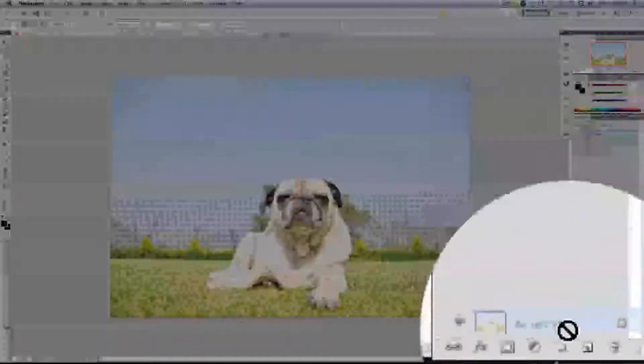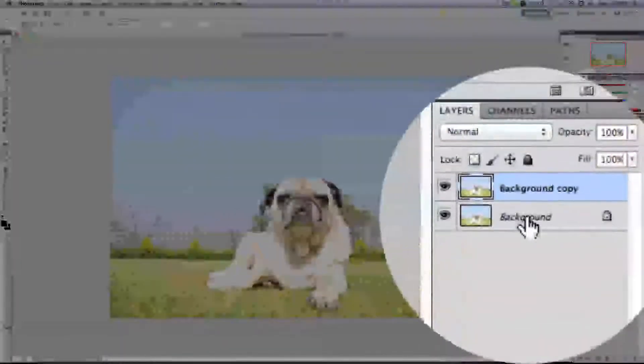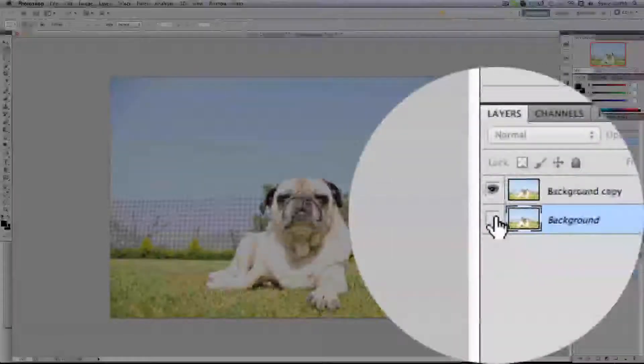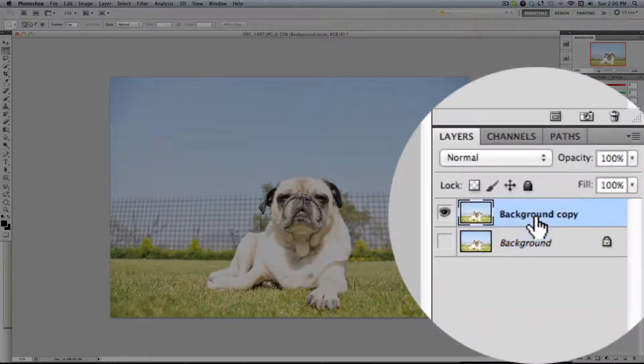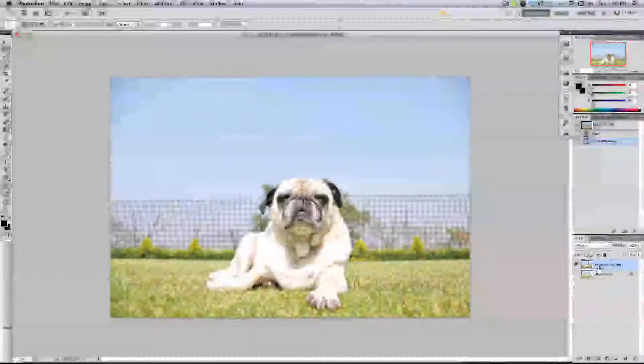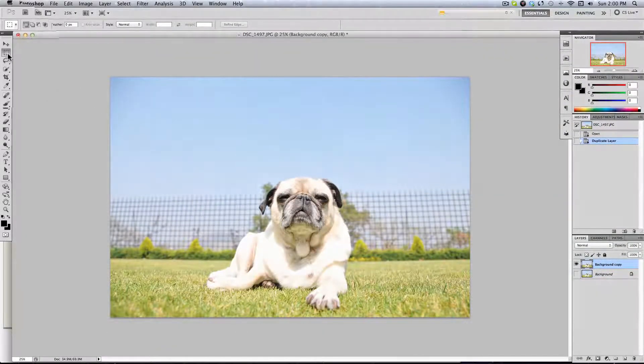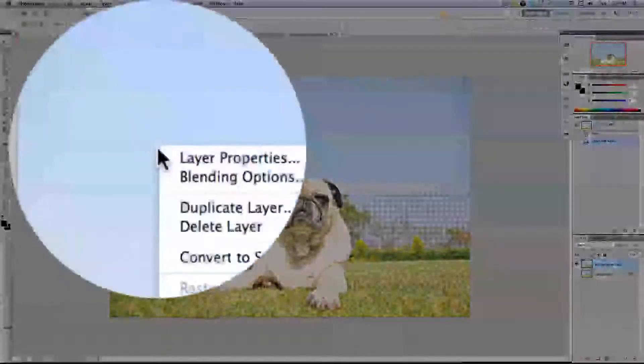First of all, we're going to duplicate our background, then deselect the eye and deselect on the background copy. That's really important. Then go and press your selection tool.